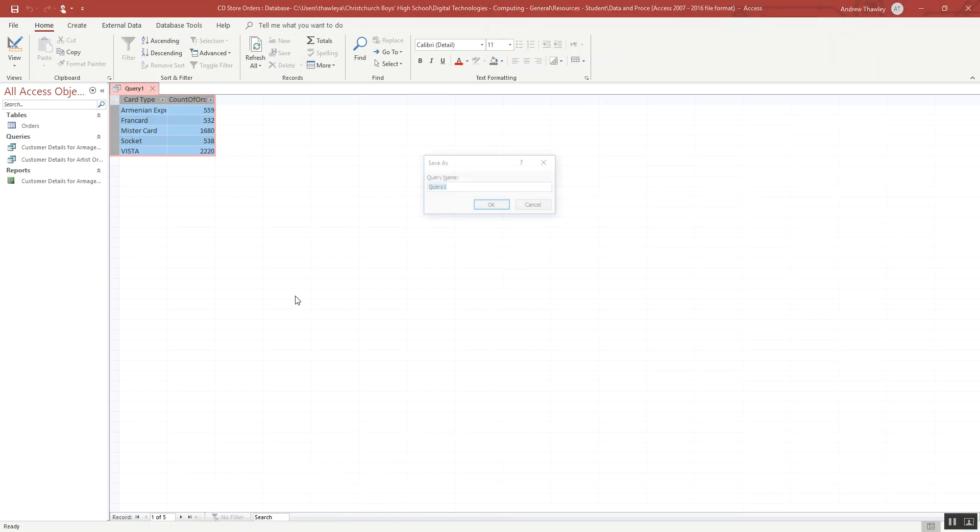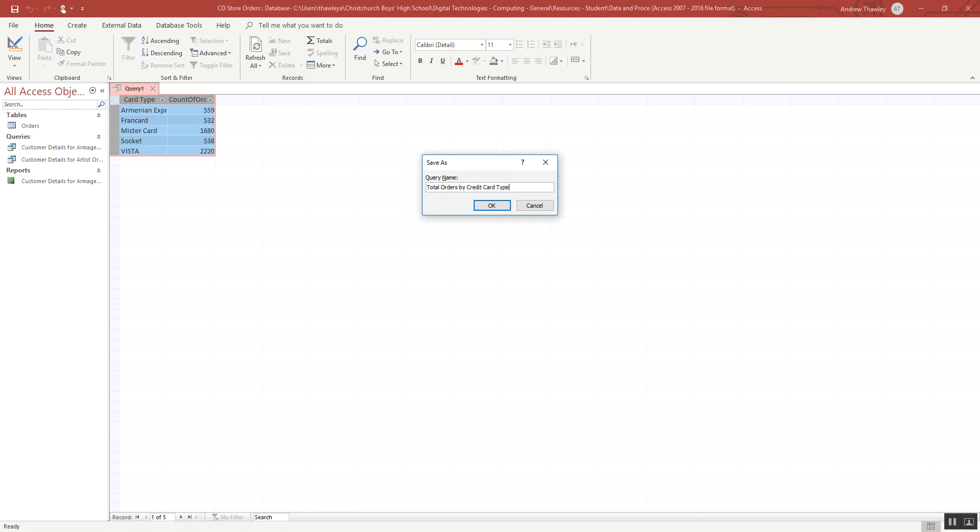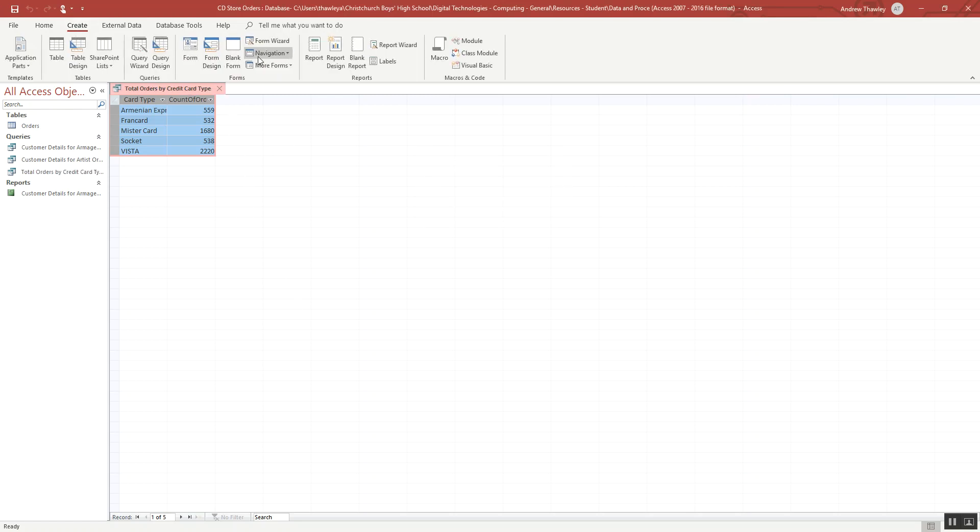So save that query. This is total orders by credit card type. Obviously we could also go and create some other reports and so on. But essentially we've got one really useful query there.